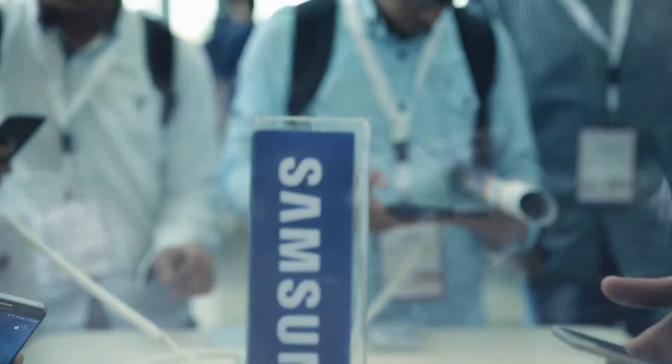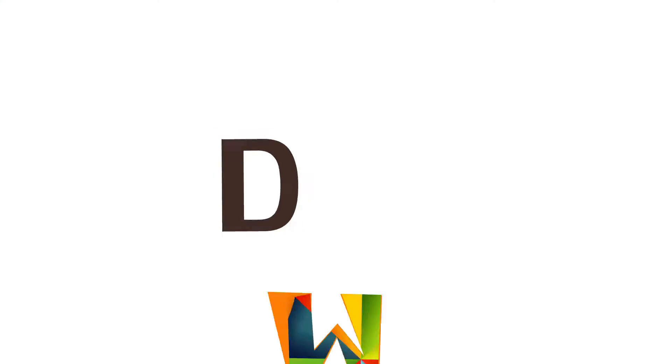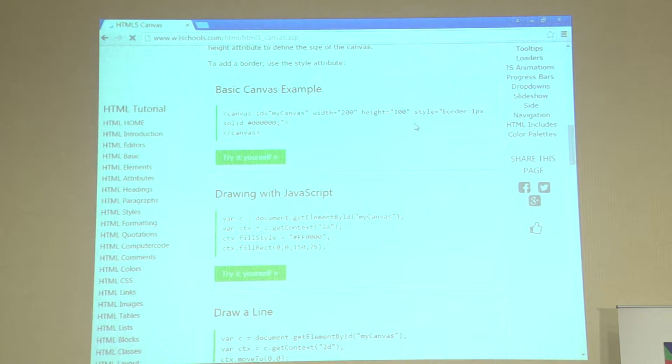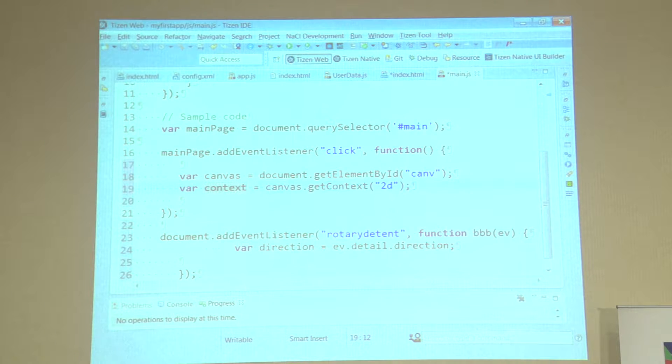Thank you so much for joining us. For example, in W3Schools there are many tutorials that you can learn how to perform through Canvas. In the Canvas, you can do a simple example and process. We will use the code and replace it in the way that suits us.